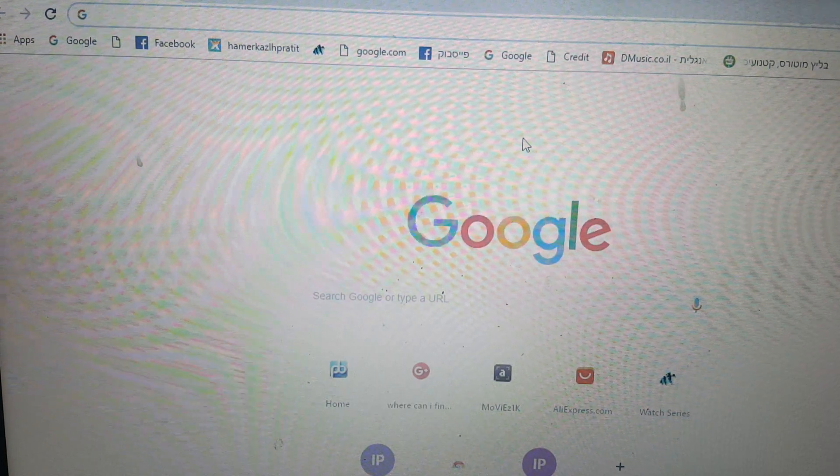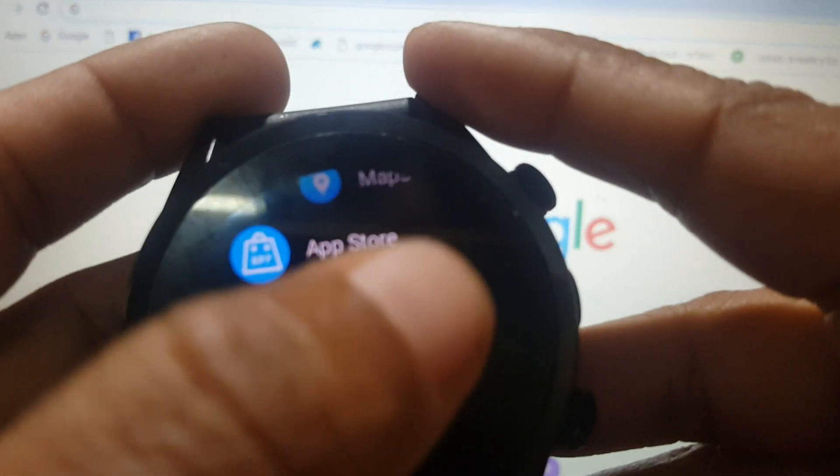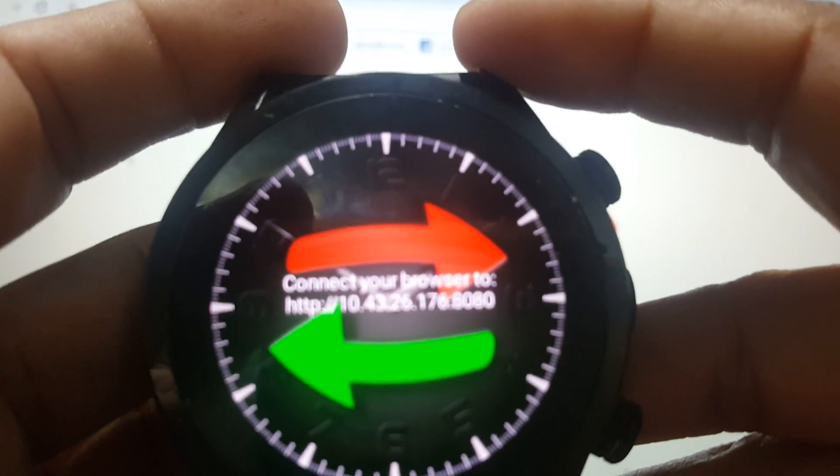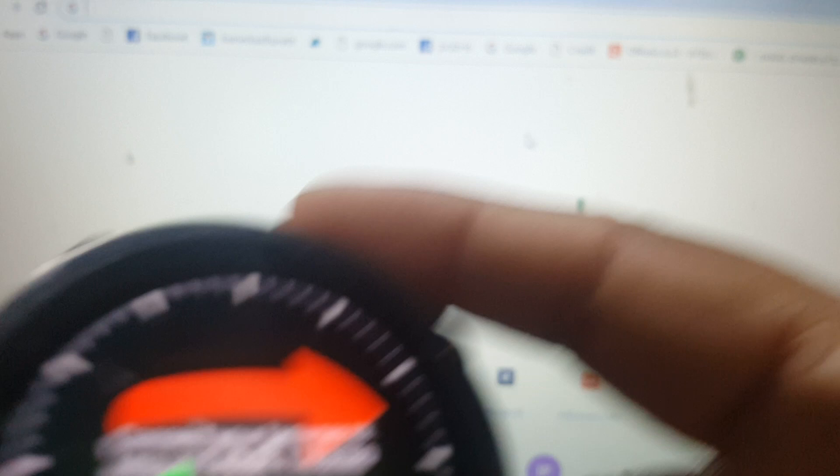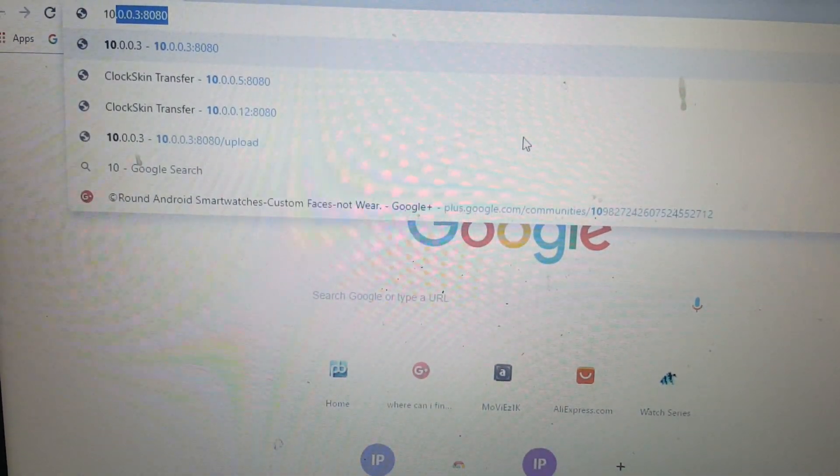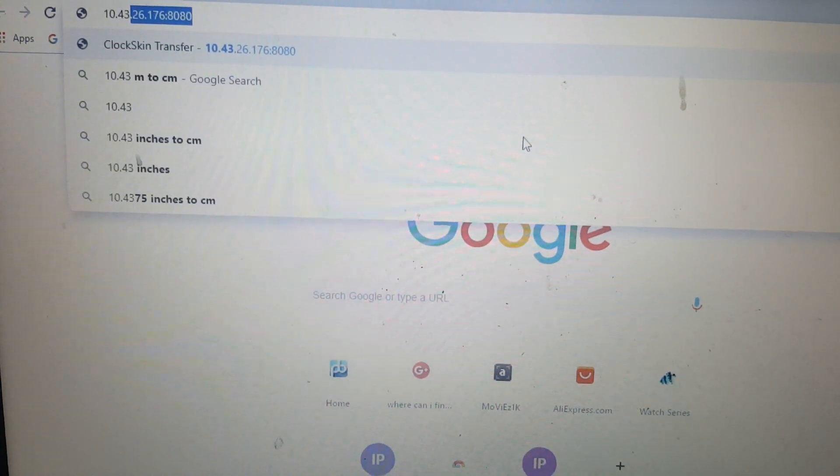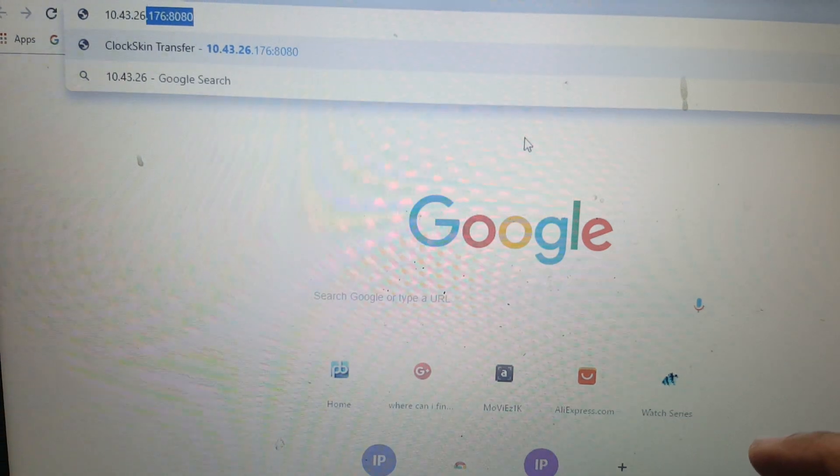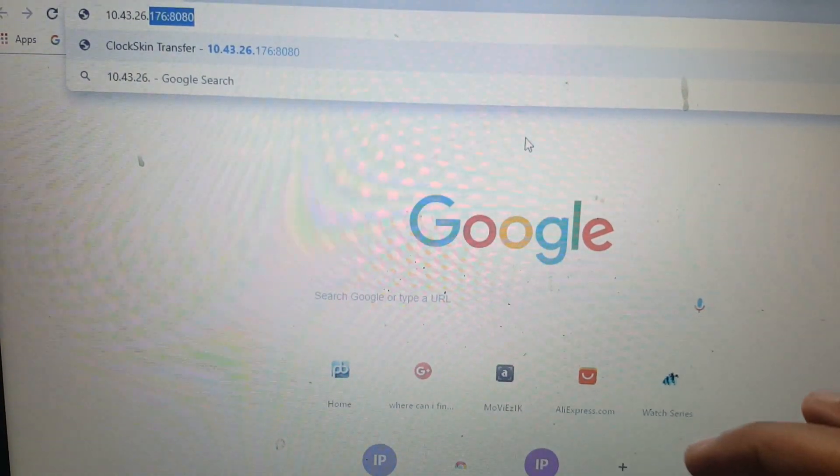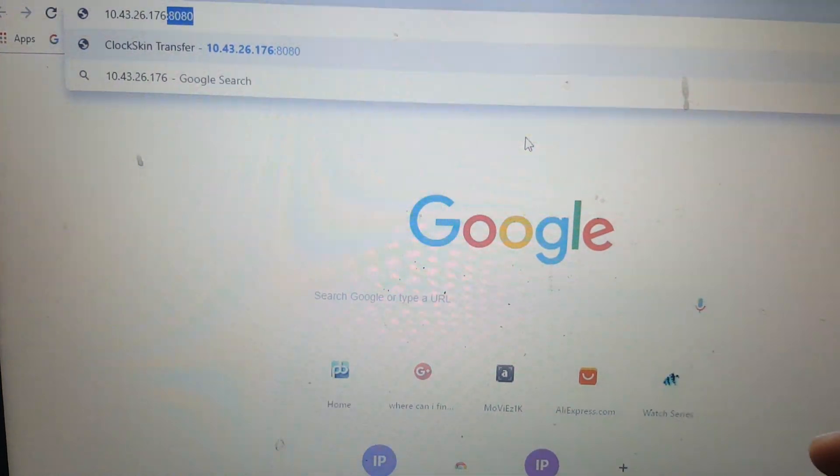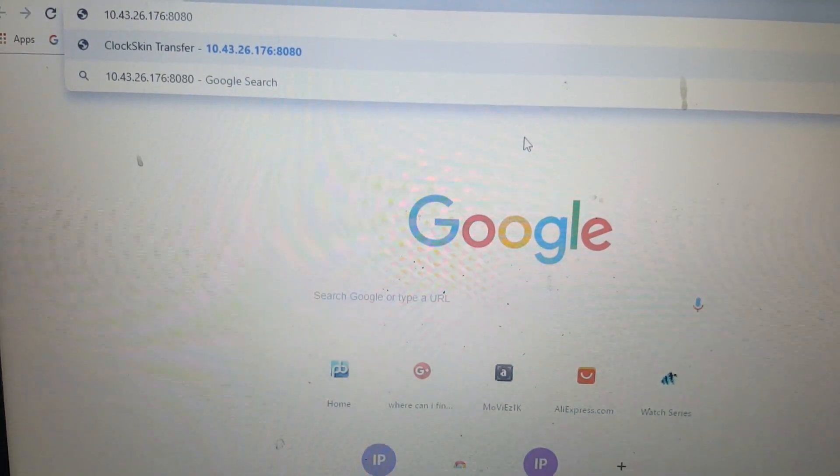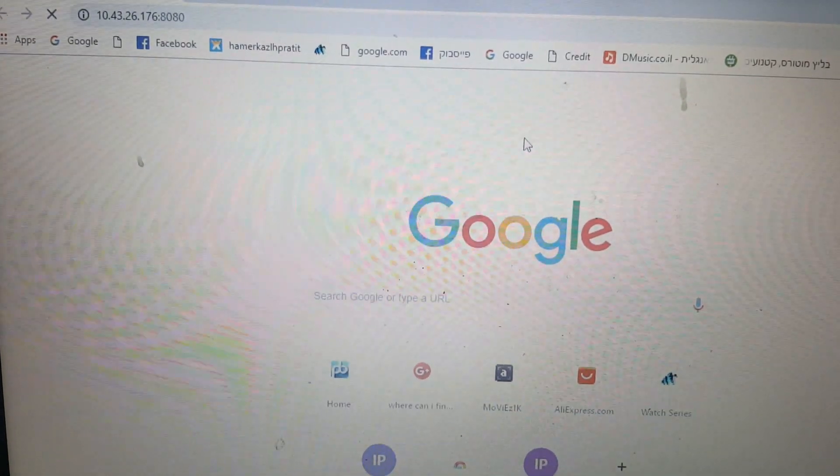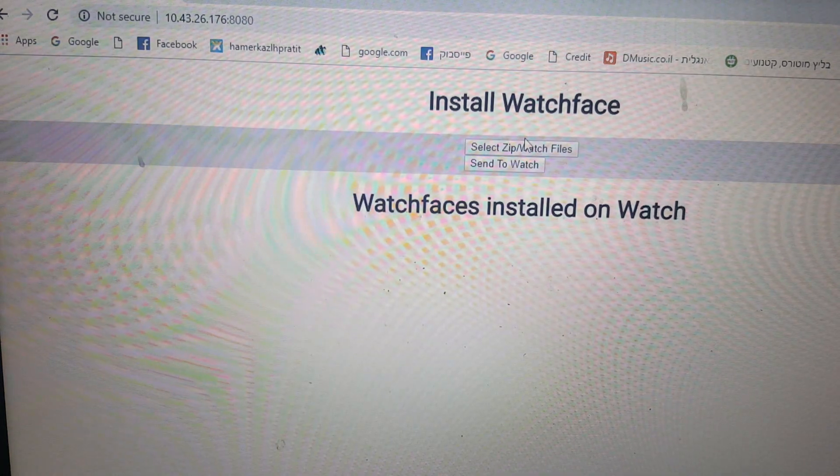And go to your computer. Go to your watch. Click on the app and you'll get an address. Put this address in your browser. Put the address in your browser. 10.43.26.176 and enter.